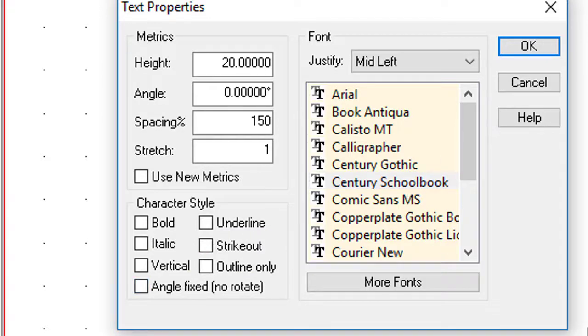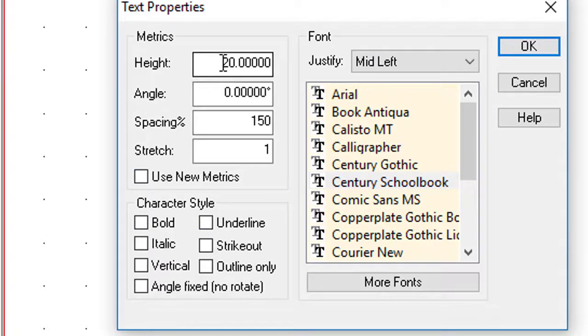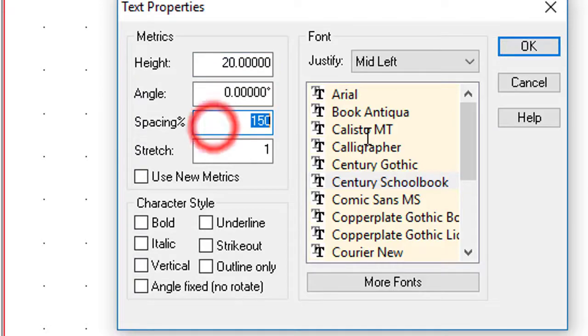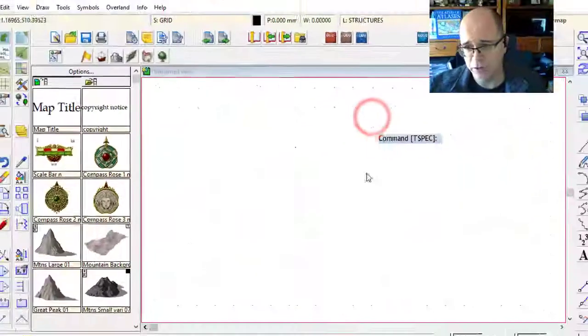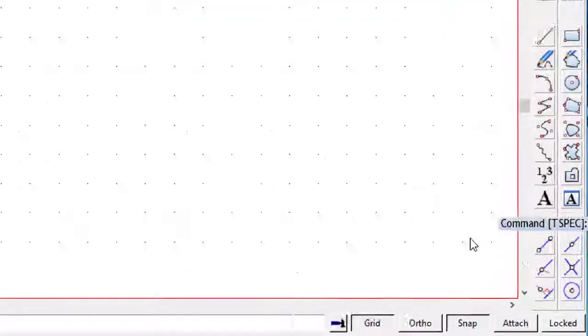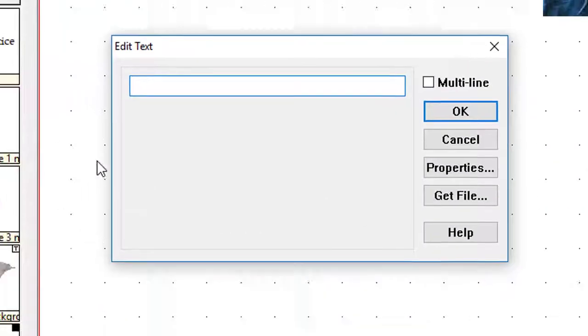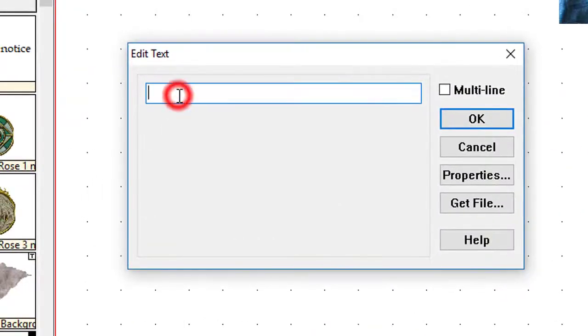Just to recap, I'm going to draw some text on my screen which is a height of exactly 20 miles, an angle of zero, a spacing of 150, and a stretch of one. I'm going to click on OK. To actually draw the text, you use this function here, this button here, which is the text edit function.